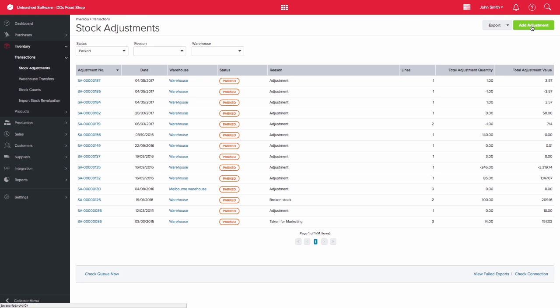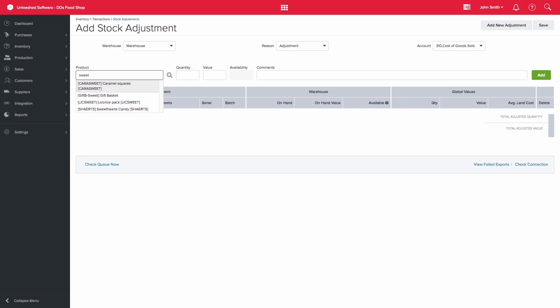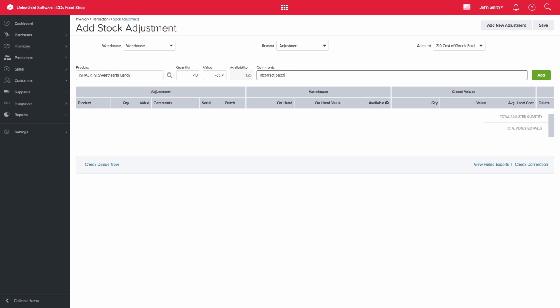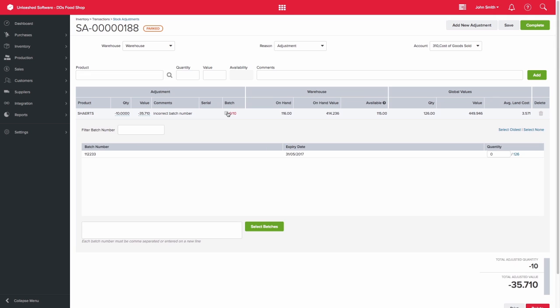Firstly, you would create an adjustment to adjust out the incorrectly receipted stock. Here, we can enter our sweetheart's candy and decrease the stock by entering a negative symbol in front of the quantity. Once we add that line, it will prompt us to select the batch number and the number of units impacted. So we can add the 10 units here.